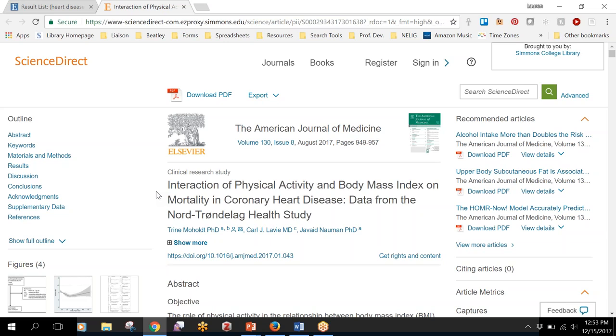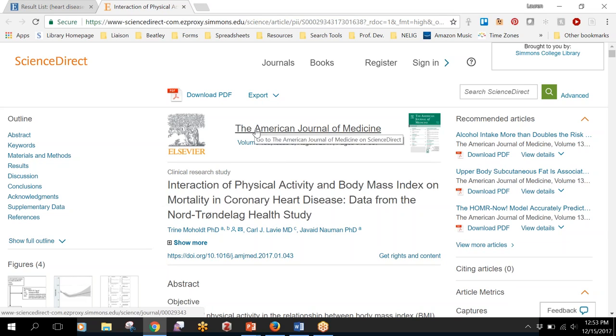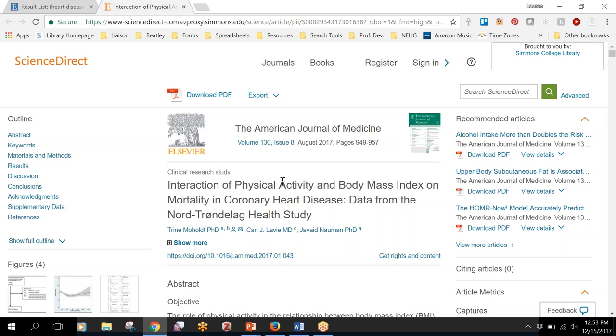Once in a while you'll get dumped out to the journal home page, so it might just say the American Journal of Medicine and you wouldn't see the article you're looking for. We try to avoid that whenever possible, but sometimes it's just not possible to bring you directly to the article depending on how the journal website is set up.